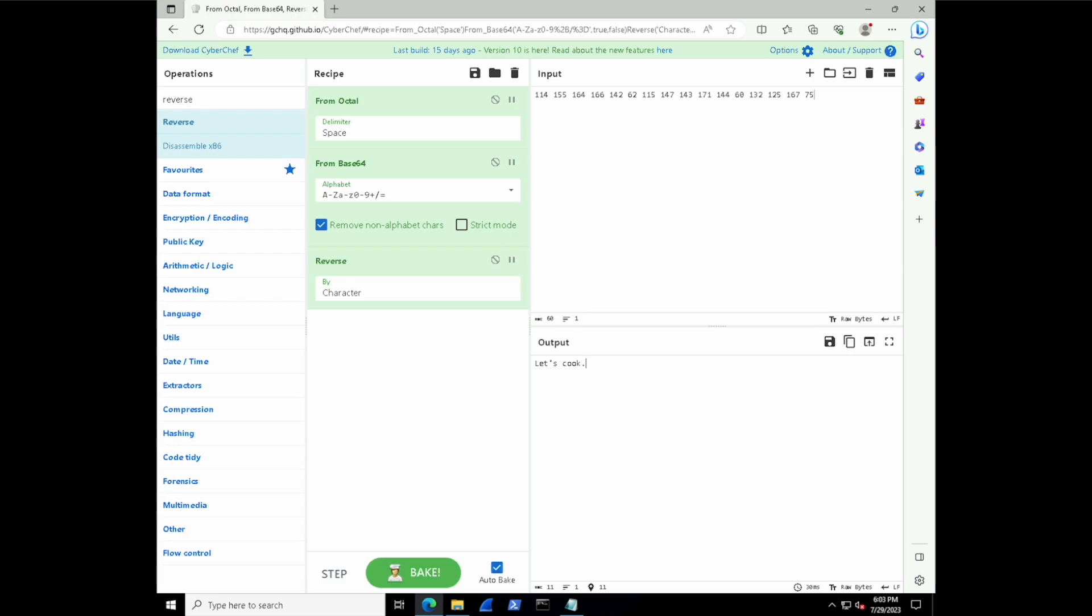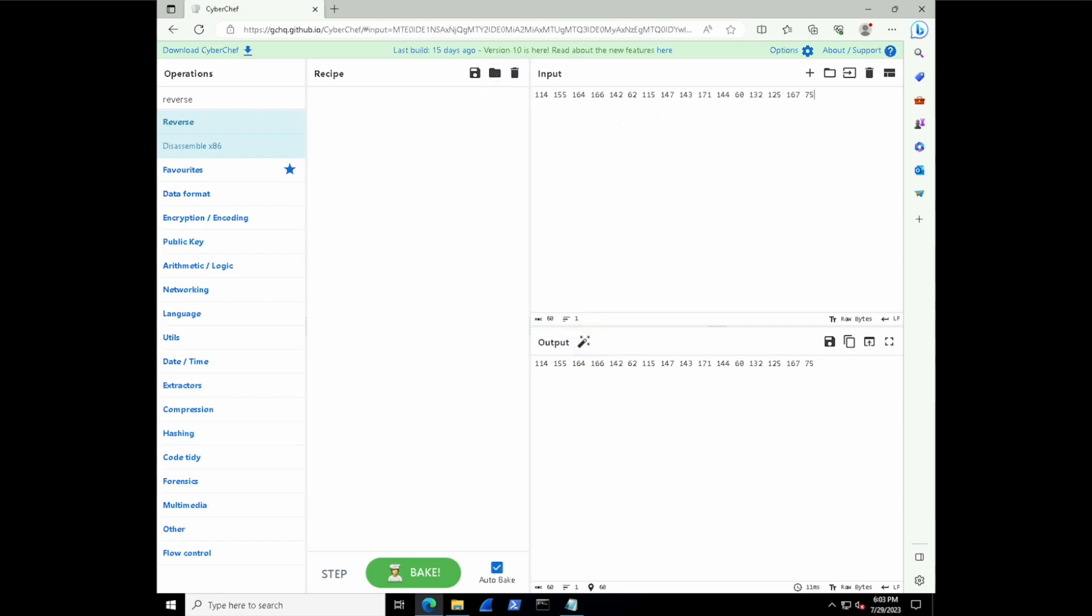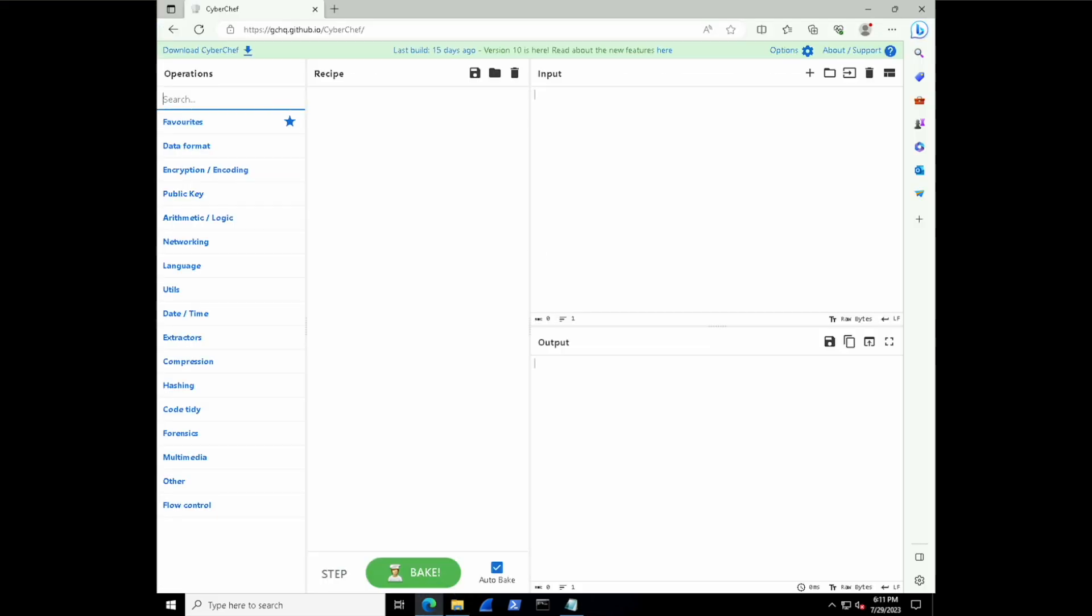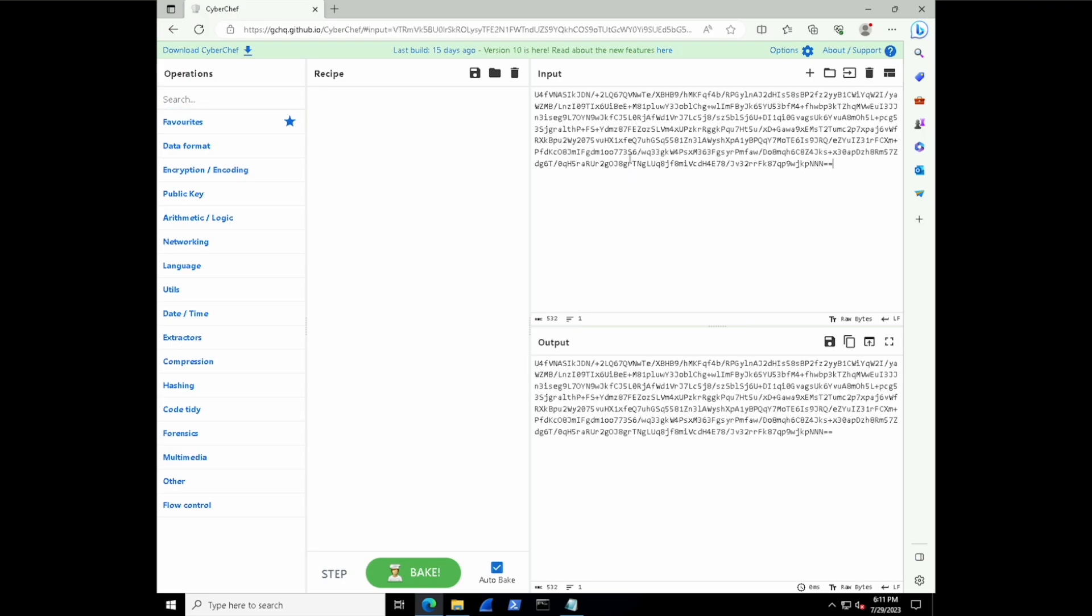Alright, let's do something a little bit more challenging now. Remember that obfuscated code? Well, let's go back to that text file. Let's select all of it and let's bring it inside of the input section of CyberChef and then start working on it together. Cool. Okay.